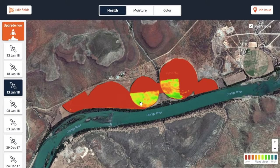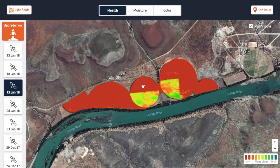In this video we will look at the essentials of reading these maps. I'm not going to go into the details of what the different colors mean, what health maps are, what moisture maps are — I will talk about those things in the next few videos. Let's do a quick tour of what you're actually seeing here.